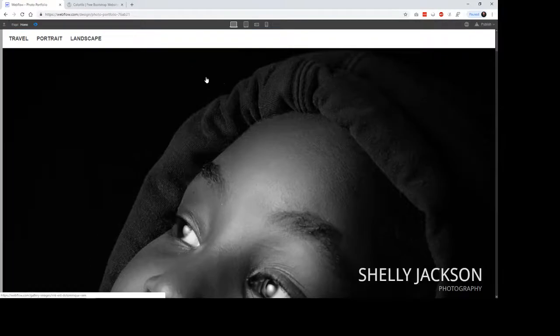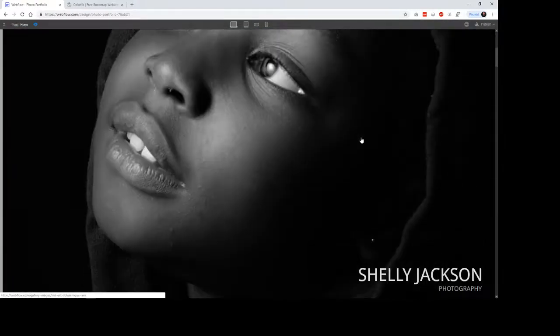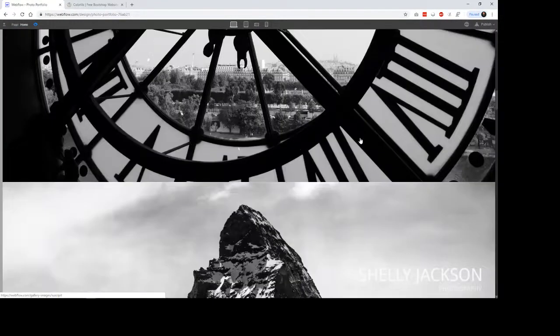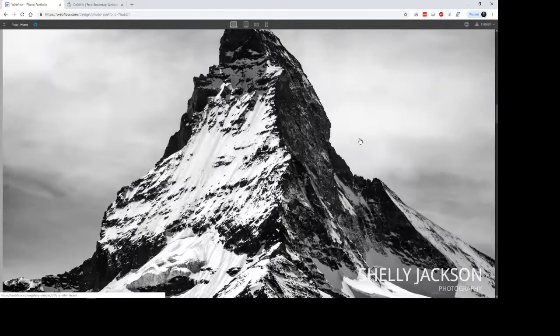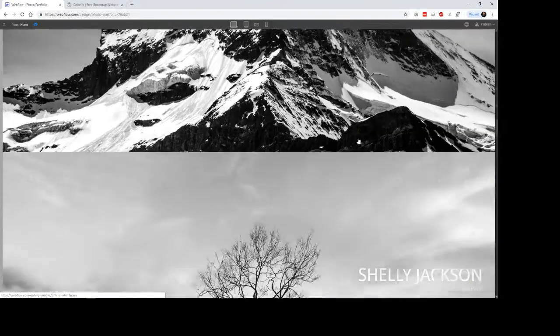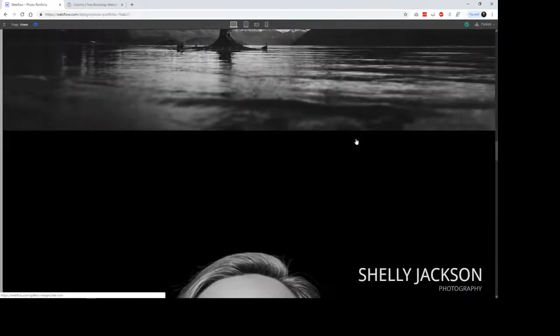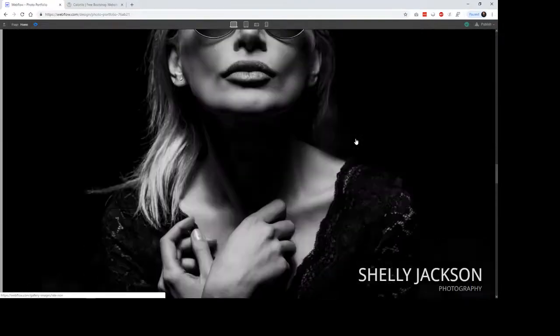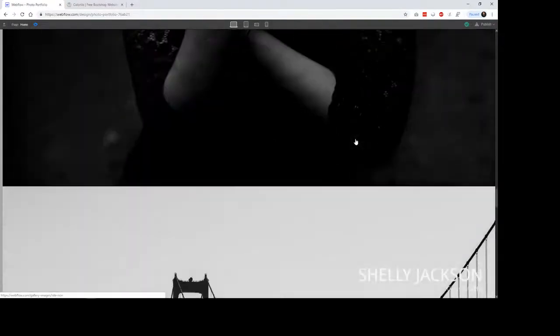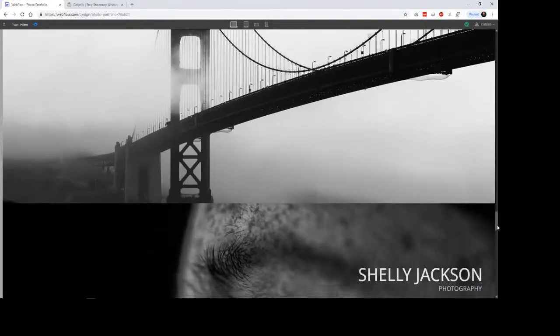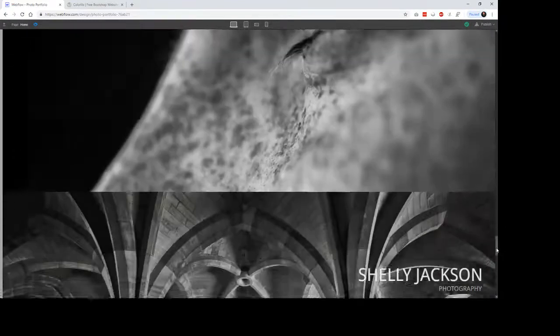And then when you look at it in the preview mode, this is it in the preview mode. All of these images are being brought in through that CMS type system. So I've just uploaded each of them as posts. Got a little fixed element down here that just kind of stays down here.